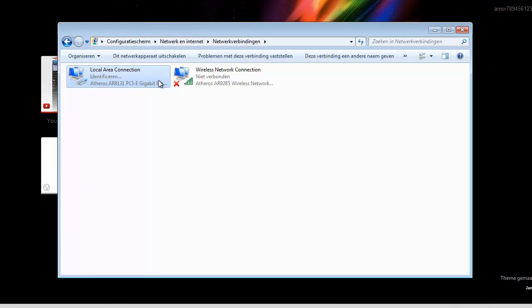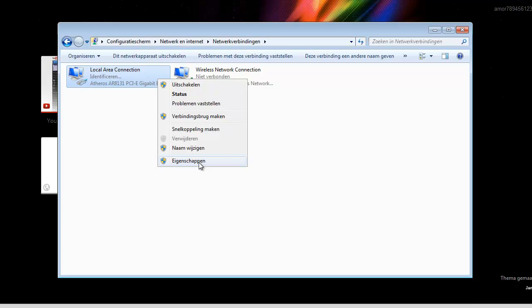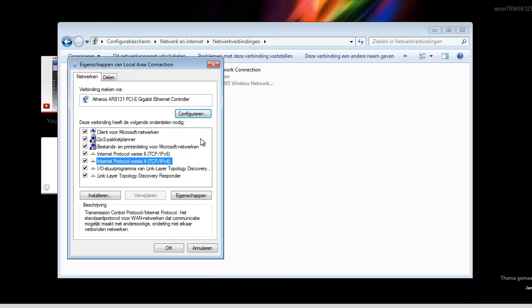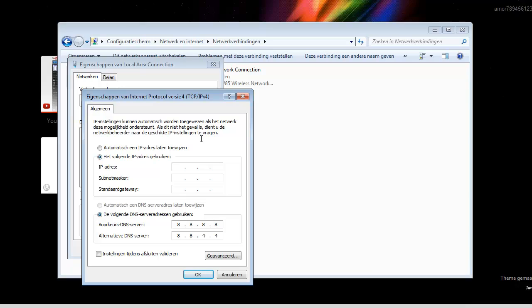because I forgot I have a static IP, so I have to enter it back to 192.168.1.9 and 192.168.1.1.